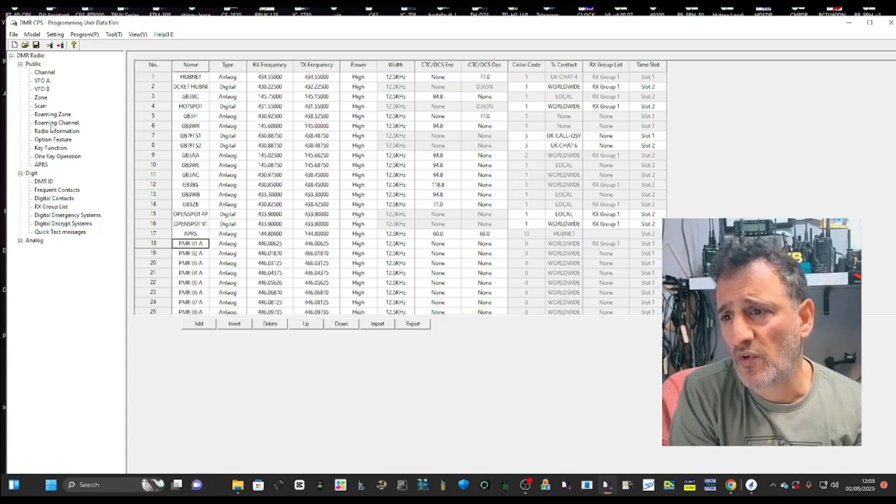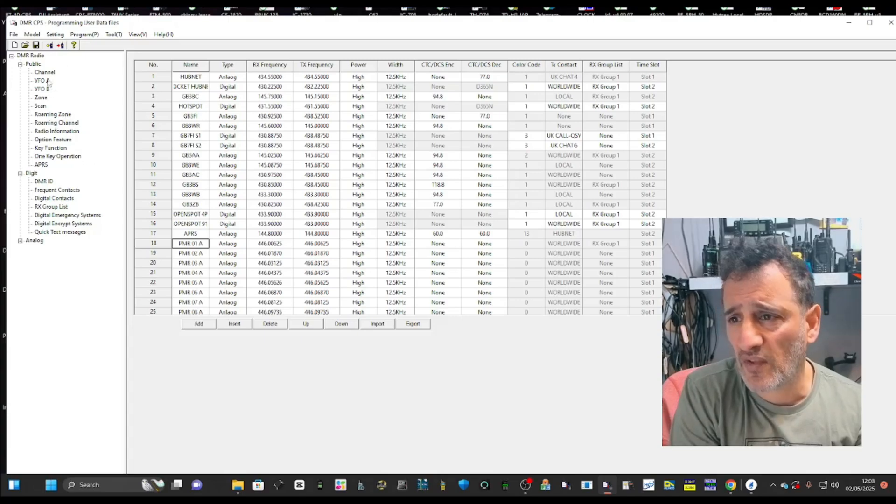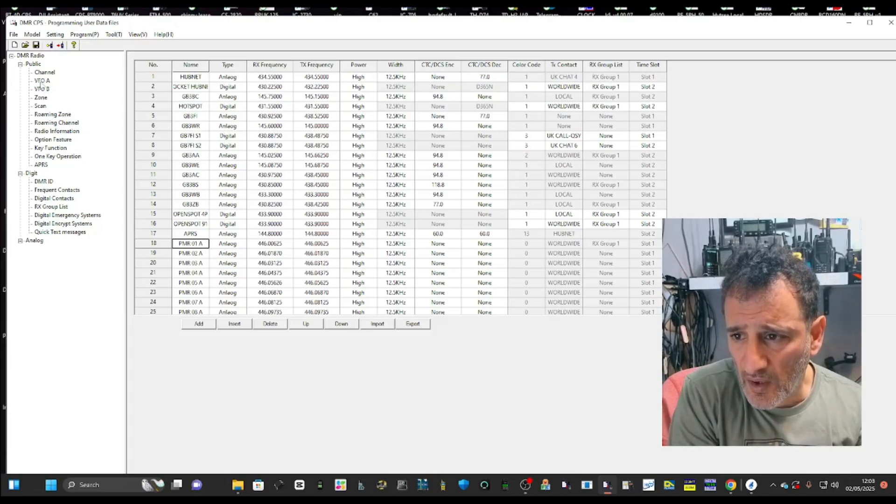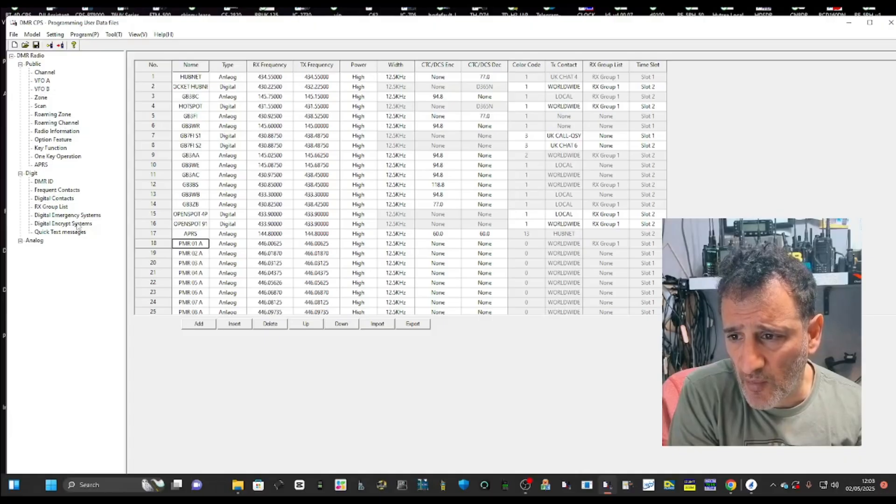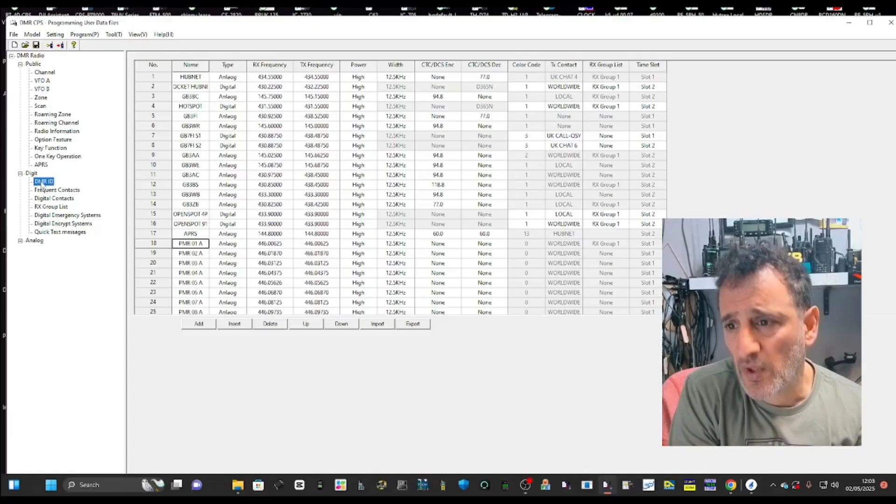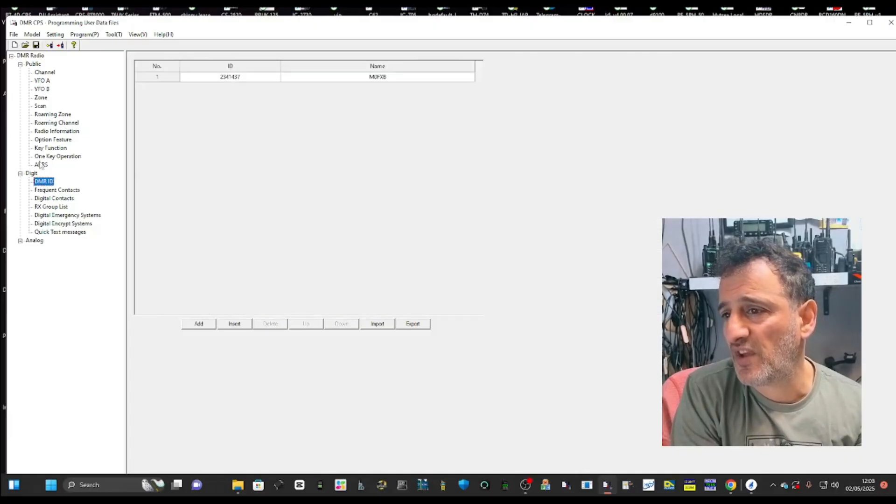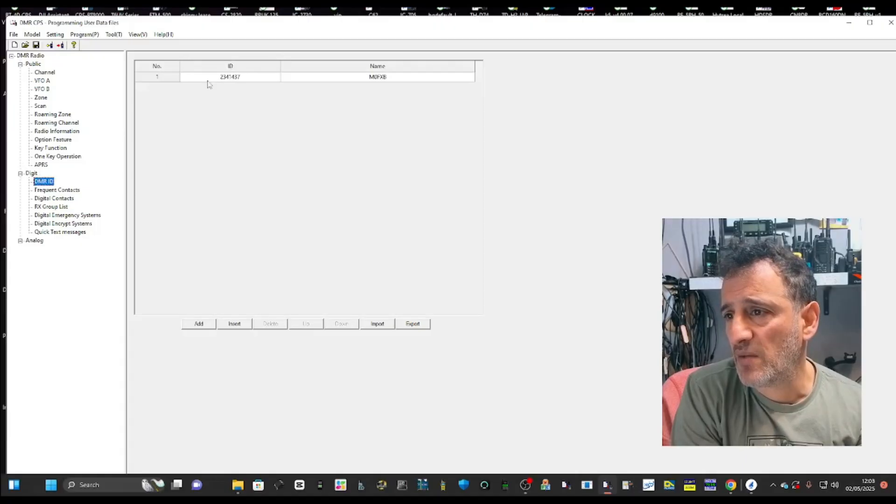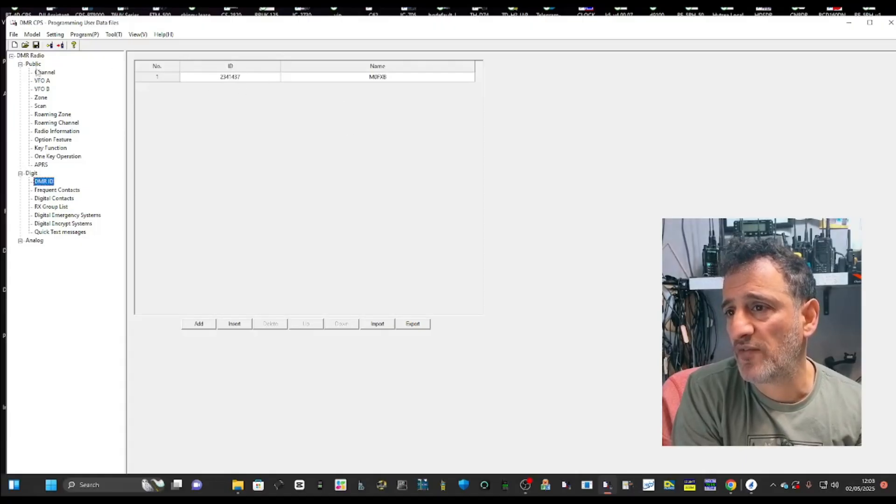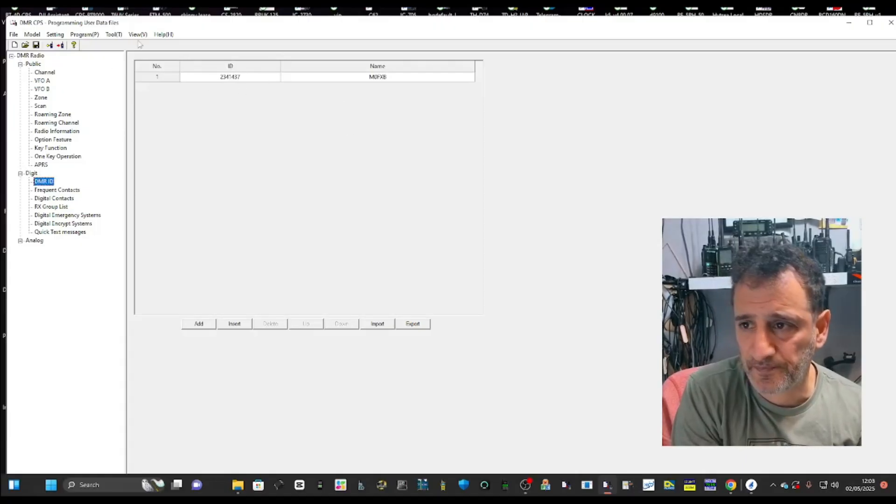If we go up to, you've got loads of settings here. Channel roaming, DMR, DMR ID. There it is there. So under digit on the left, make sure you've got your DMR ID and you do have to register.